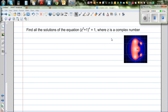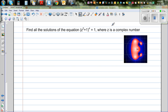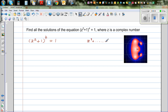Find all the solutions of the equation (z² + 1)⁴ = 1, where z is a complex number. This is an equation of complex numbers. If you do the expansion, you get z to the power of 8 plus some terms of z plus 1 equals 1. By just looking at this equation, you should know there should be 8 roots or 8 solutions.